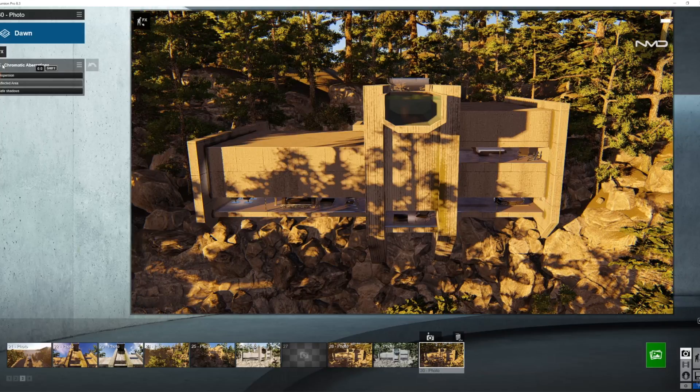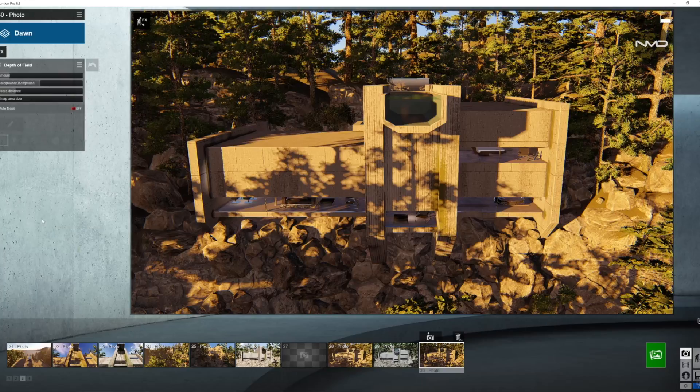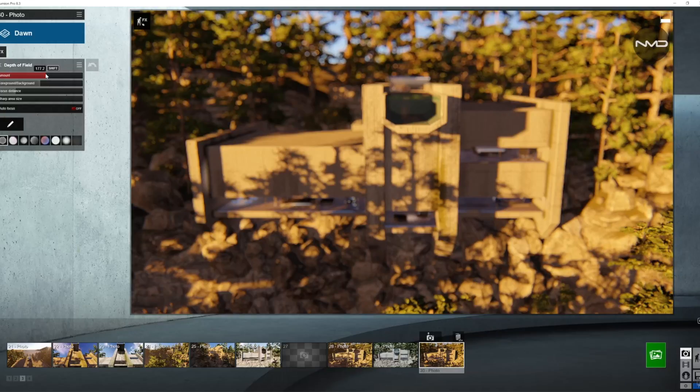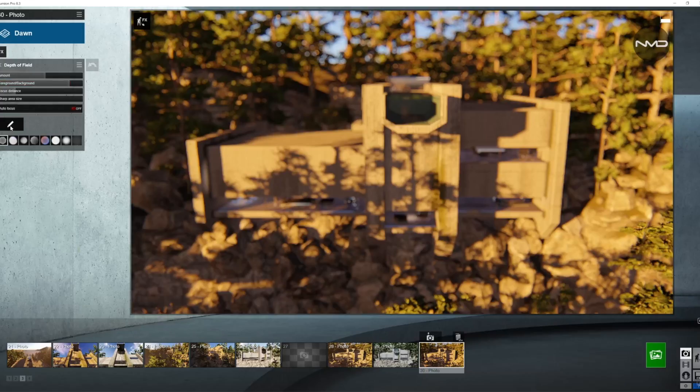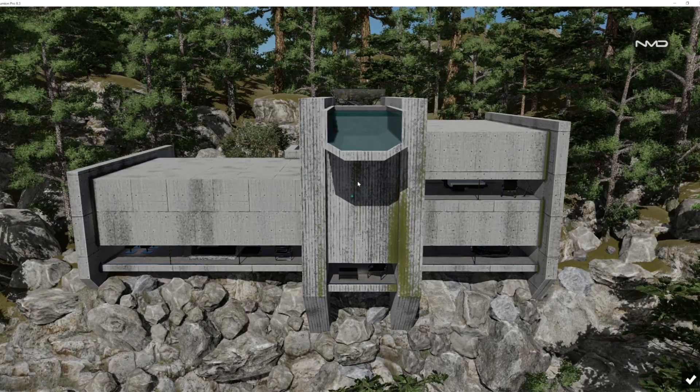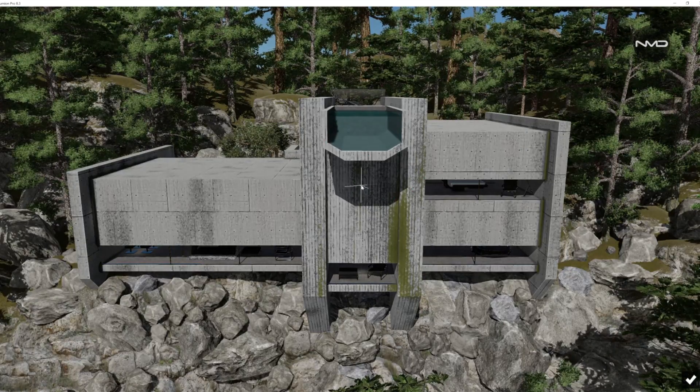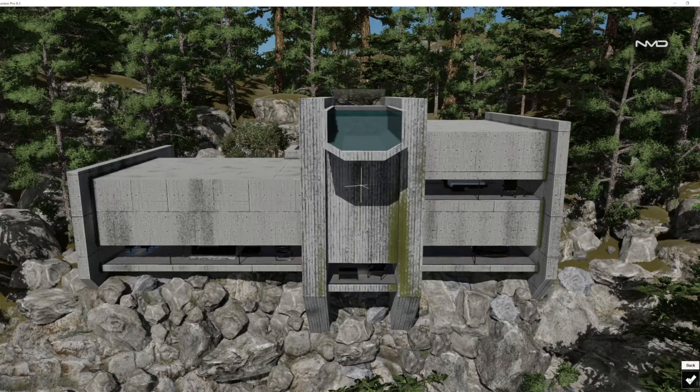And the depth of field as I mentioned in the beginning, so I'm going to bring the amount up somewhere around past the midpoint and the foreground and background slider almost all the way to the background.